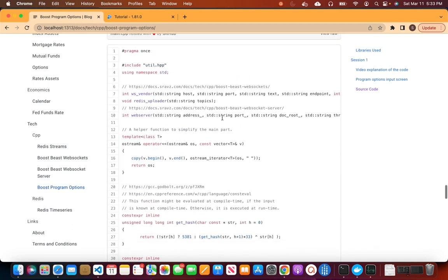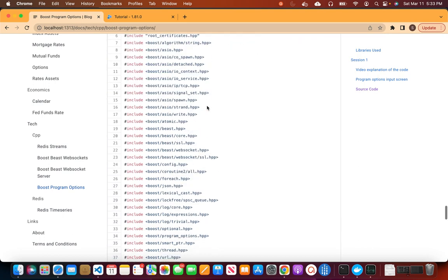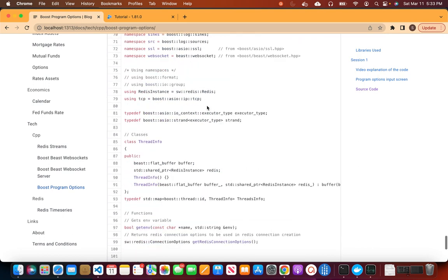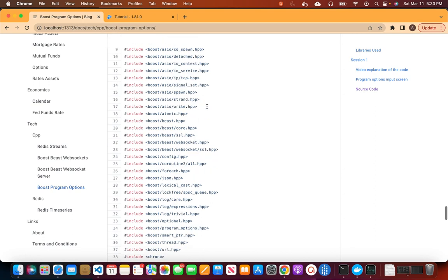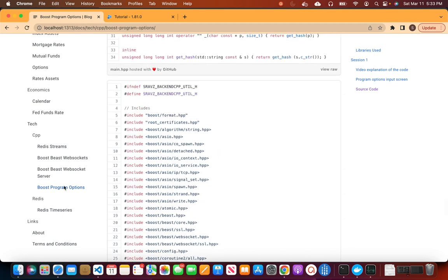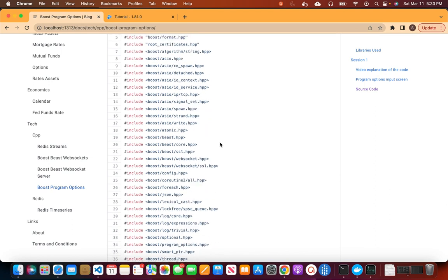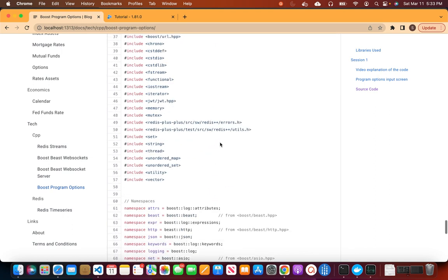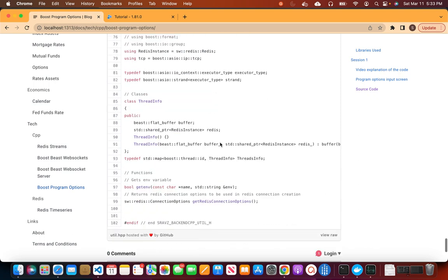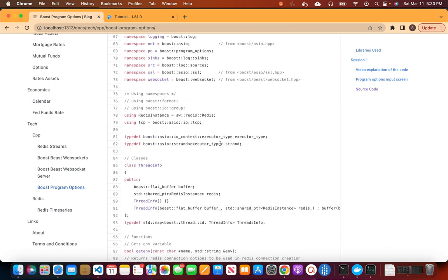This is main.hpp, which we just discussed, and this is util.h — a general utility header used throughout these videos. It includes all the Boost libraries we have used so far in these sessions. With that, I'll wrap this video. If you have any questions or comments, please reach out or use the link here to post your comments. Thank you for watching.